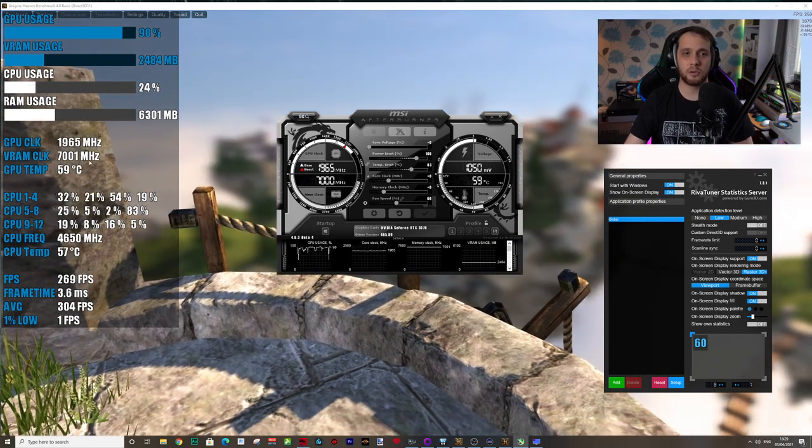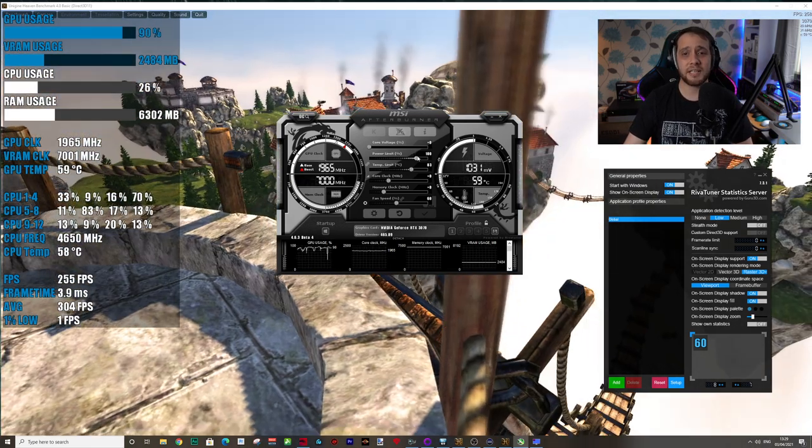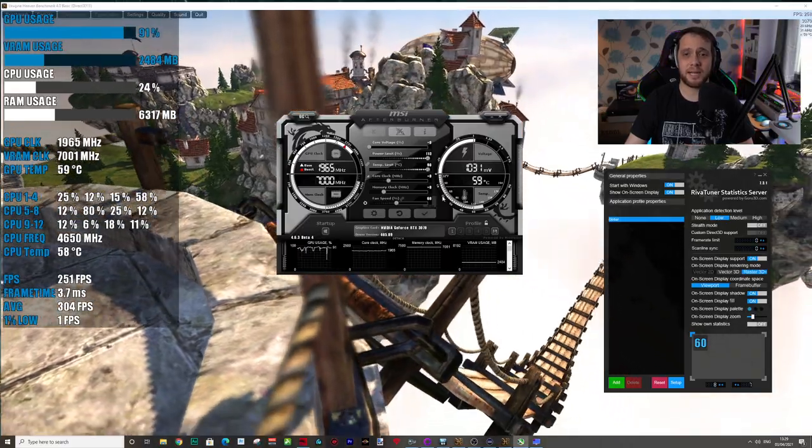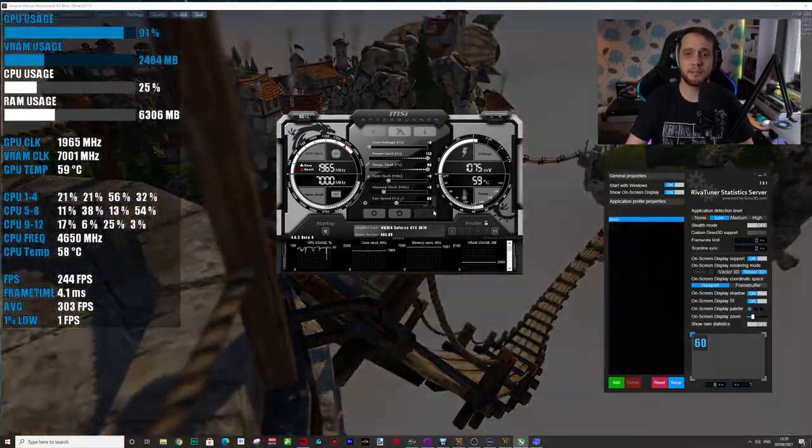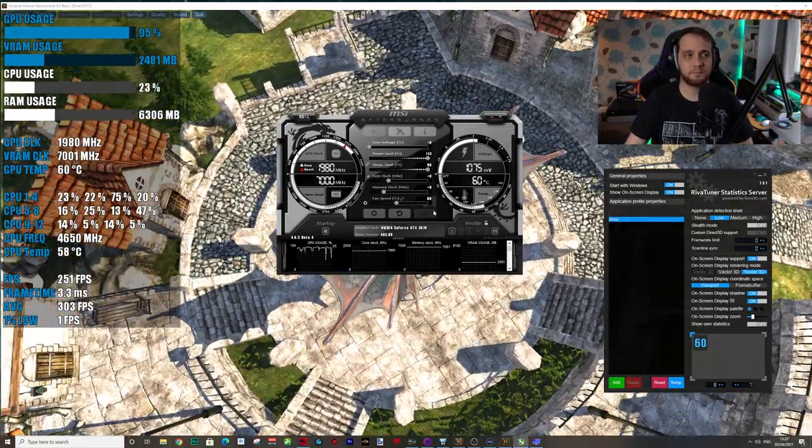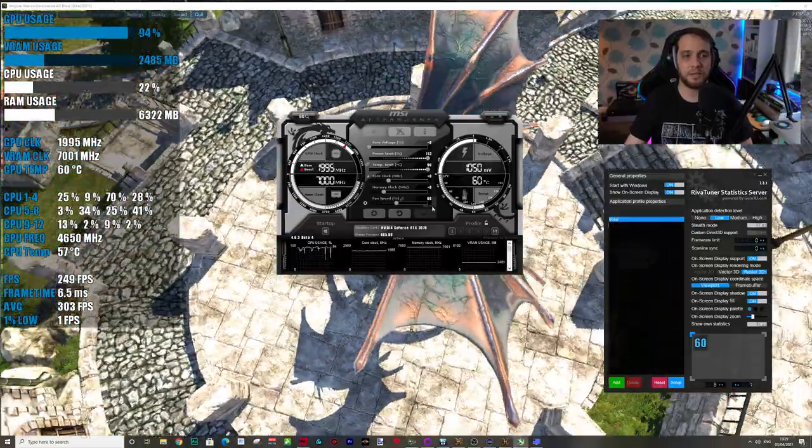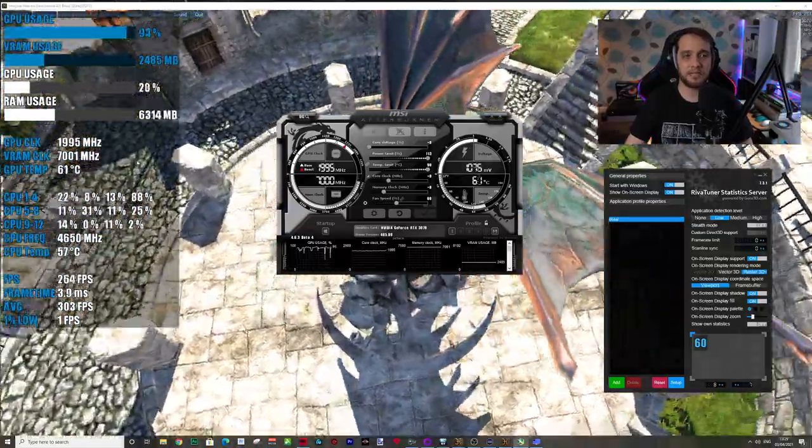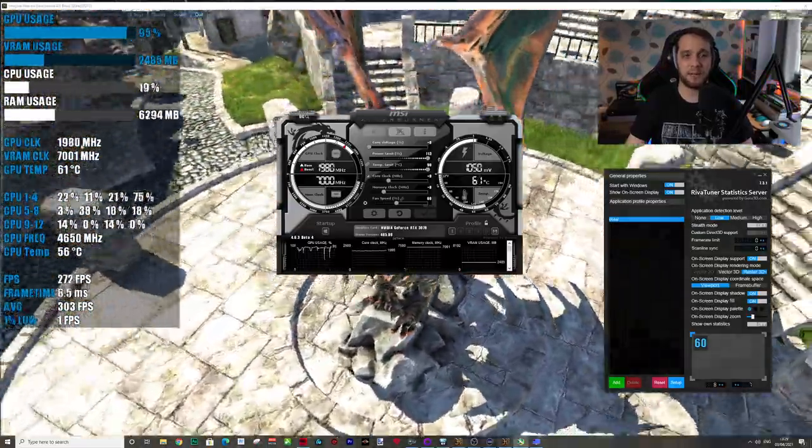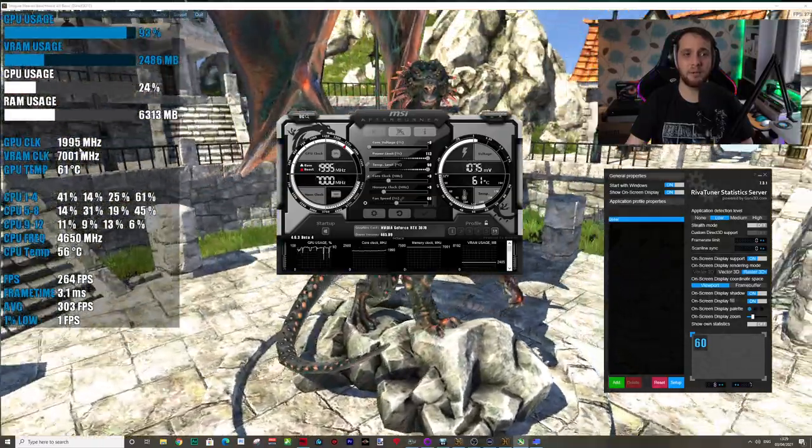The next thing you're going to want to tweak is the power limit. Just max that up, do a little tick, and as you can see there we just got a little bit more performance there from adding a little bit more power.